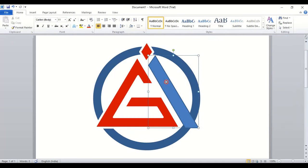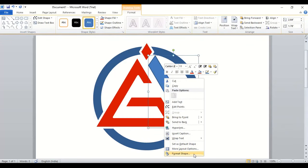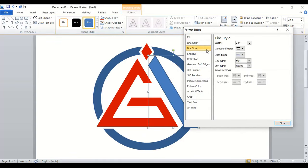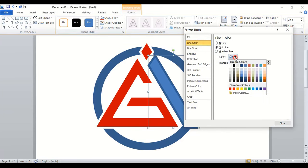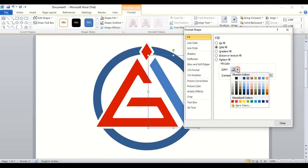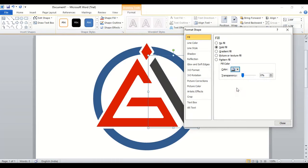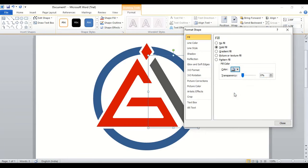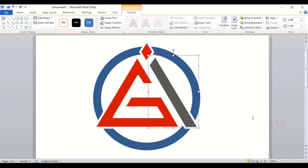Now select this one. Do right click, format shape. Here in line style give five width. Line color, choose white. And in fill color, let's change it, choose white color. And close it.